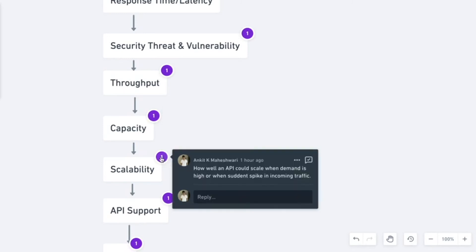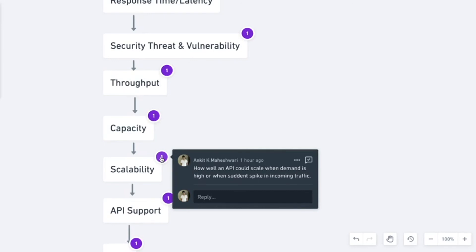Scalability, the next metric, is how well an API can scale whenever the demand is high or whenever there is a sudden spike in the incoming traffic. For example, if I am serving at 500 requests per second and suddenly the traffic increases or even gradually if the traffic is increasing to say 5000 requests per second, how well my API scales themselves and how well my system scales so that I am able to serve those 5000 requests.